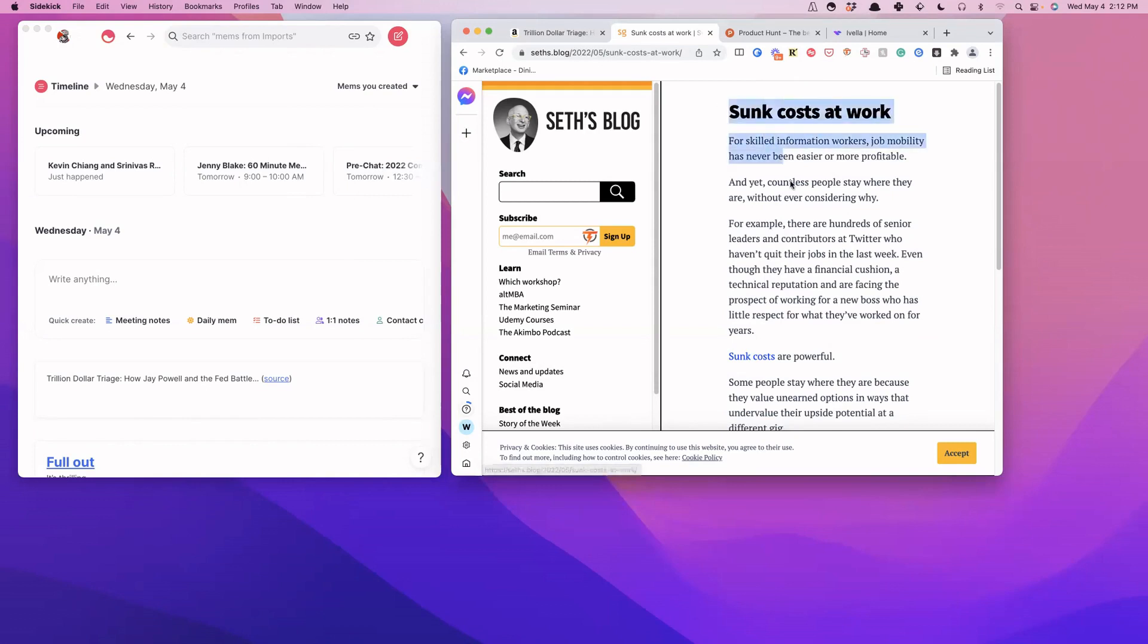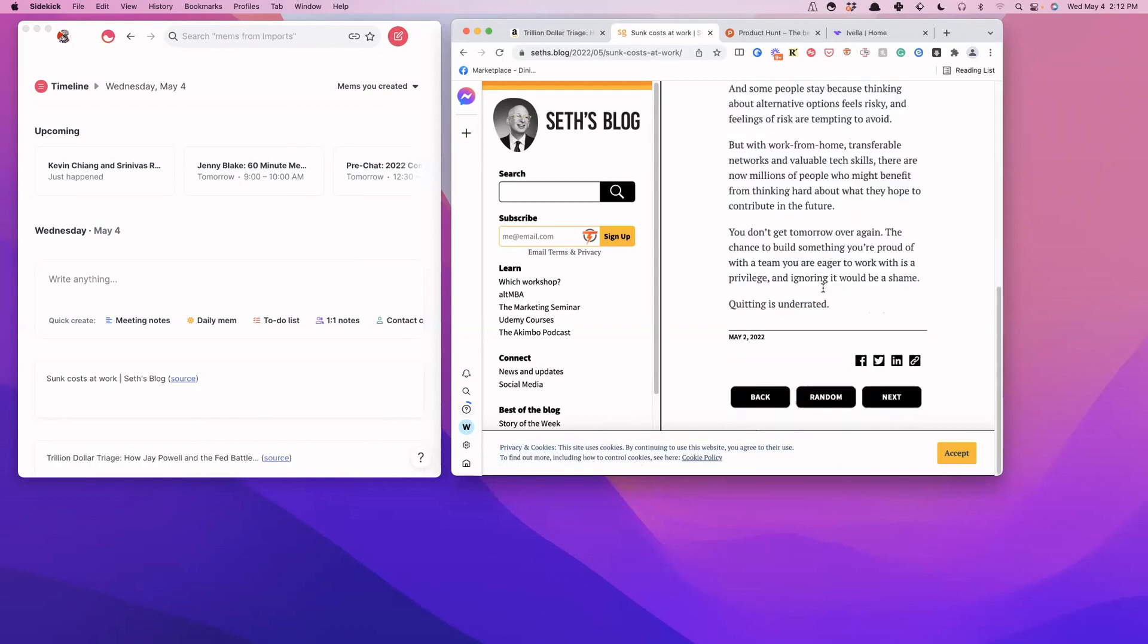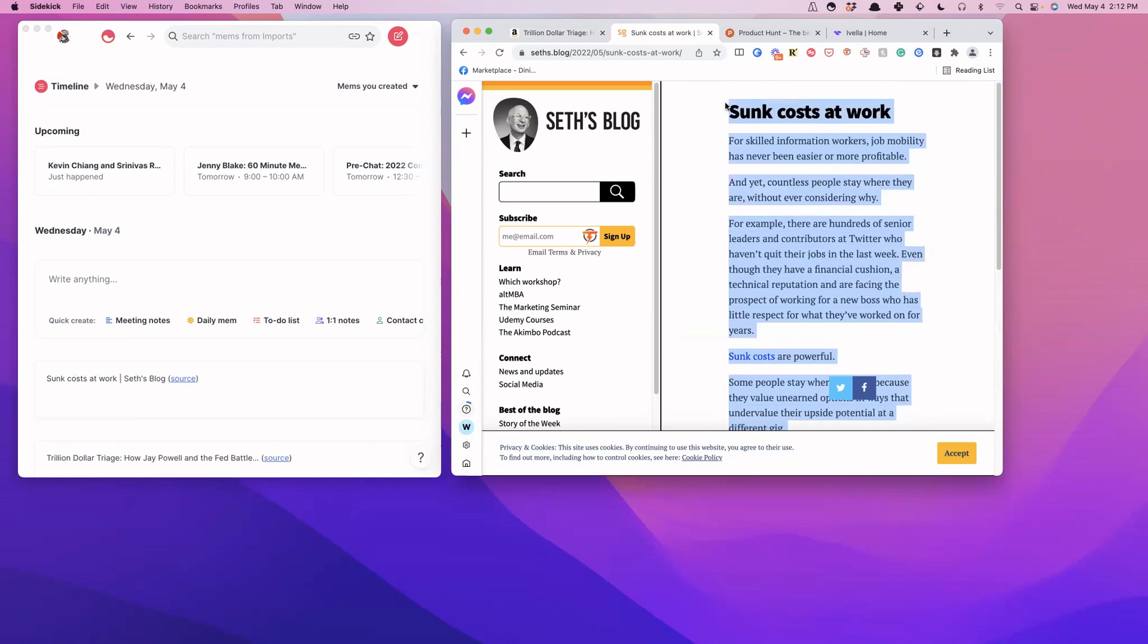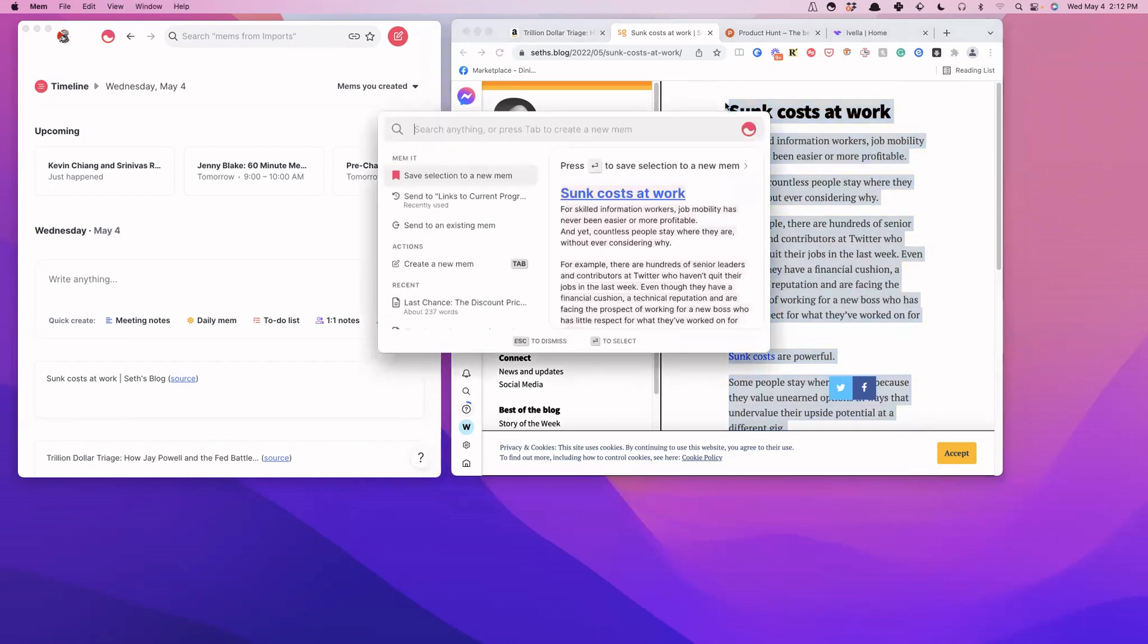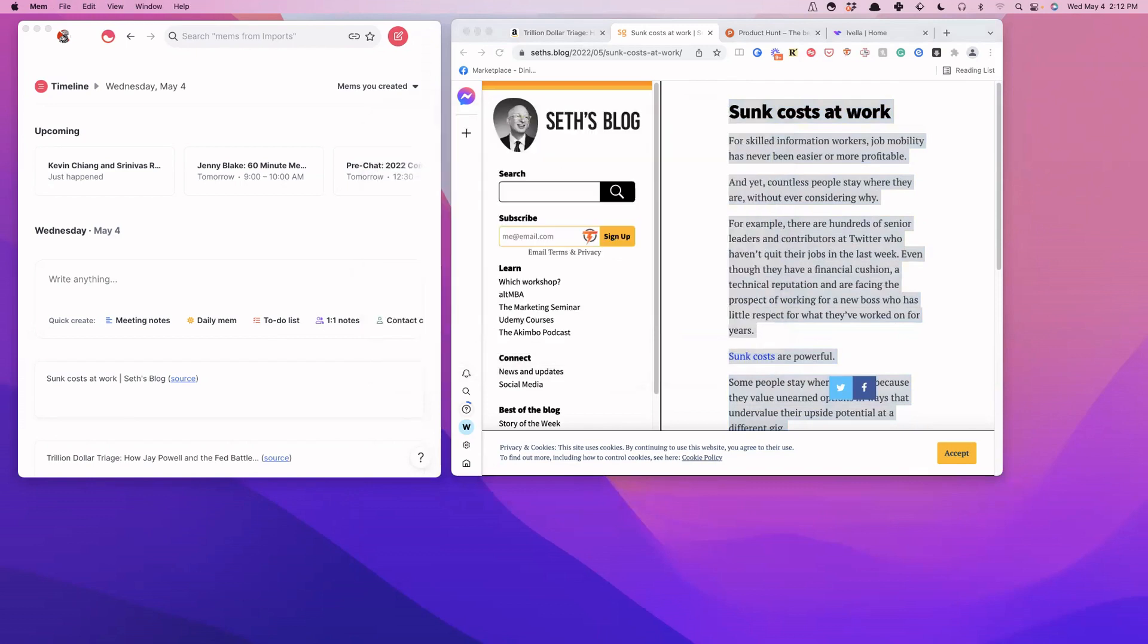But let's say that you didn't want to leave Mem. This is actually a much better way to do it, I think, where you can just highlight all the text. So that way you can actually read the entire article right inside of Mem without having to go anywhere else.